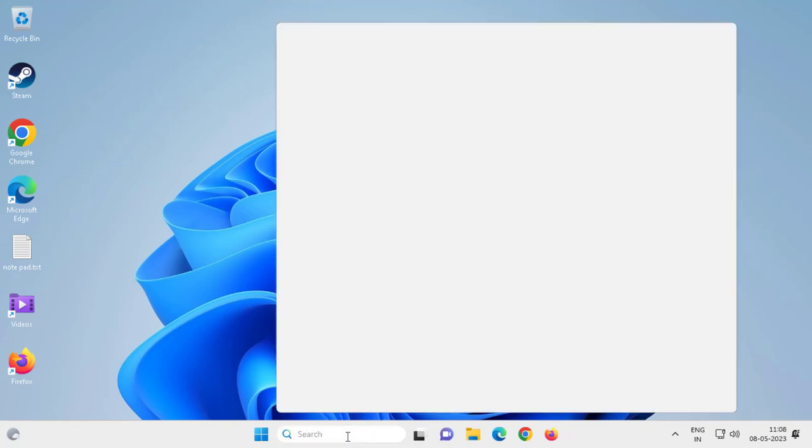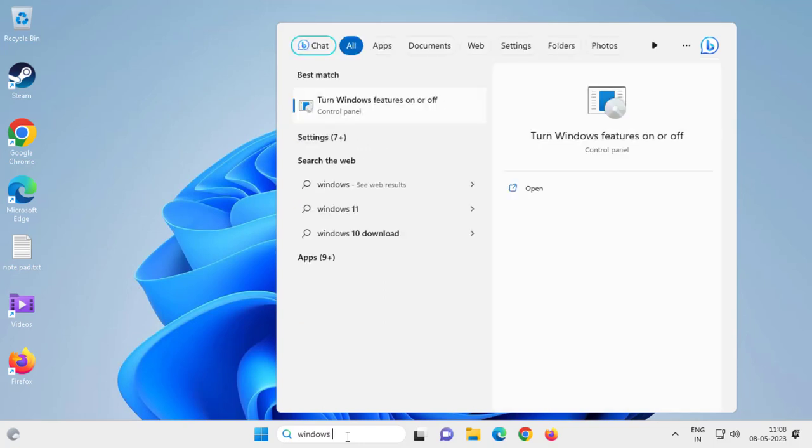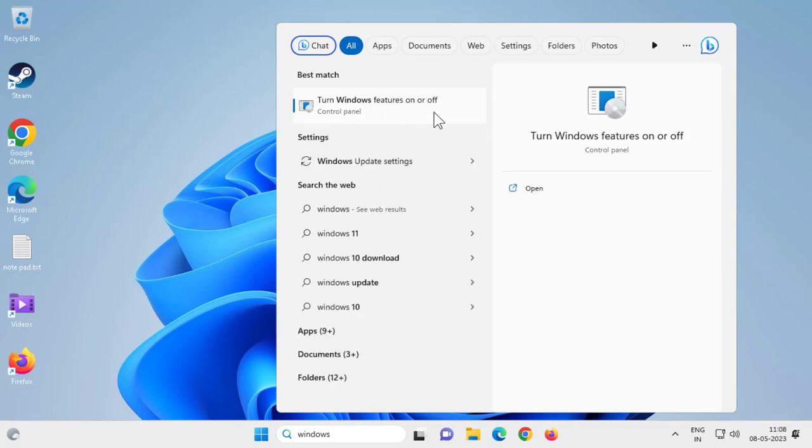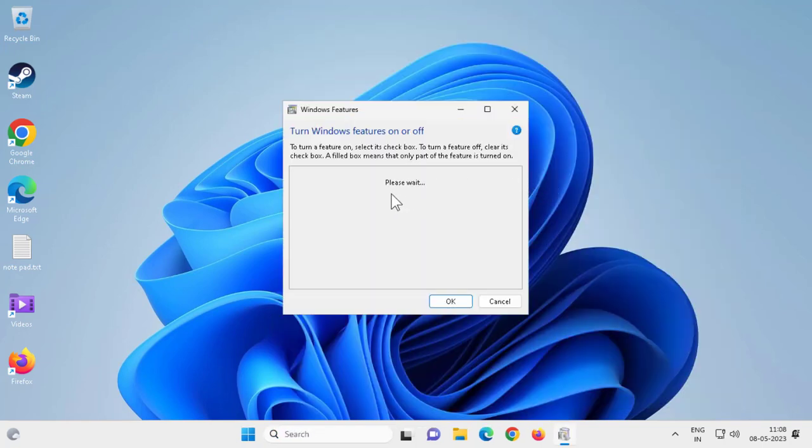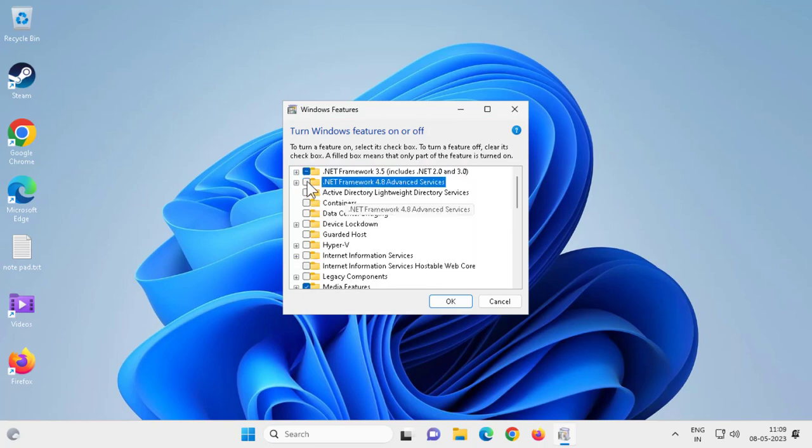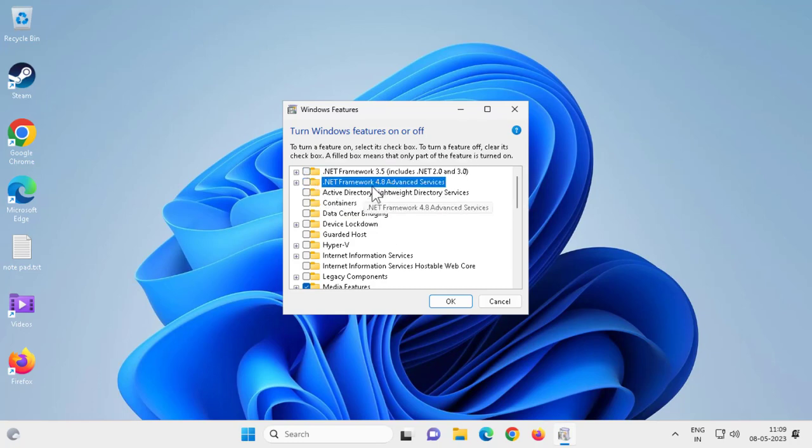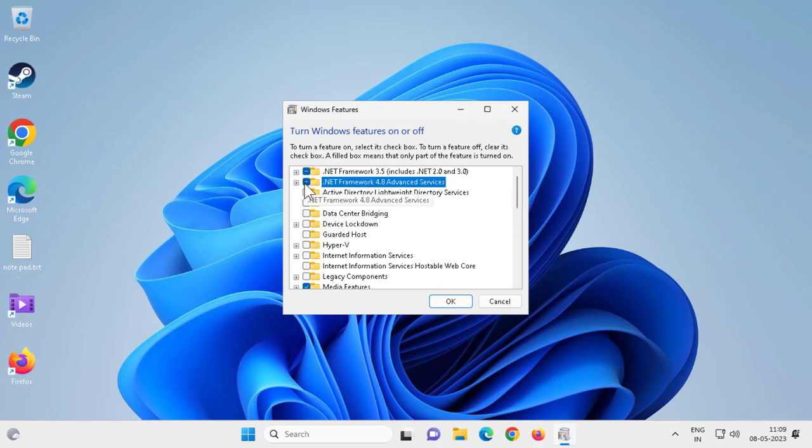Let's fix that issue. Go to the search window and type 'Windows features'. Here comes 'Turn Windows features on or off', click open. You just want to enable both of these: .NET Framework 4.8 and 3.5. Both of these you need to enable.